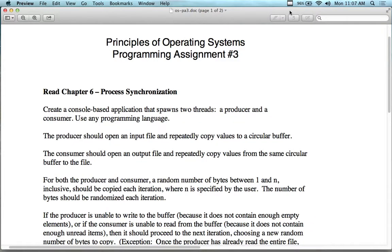Welcome back to another Monday. Today we're talking about process synchronization, chapter number six, which goes along with homework assignment number three. I keep talking about it but haven't really gone over the assignment yet.